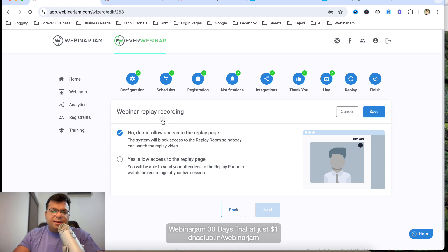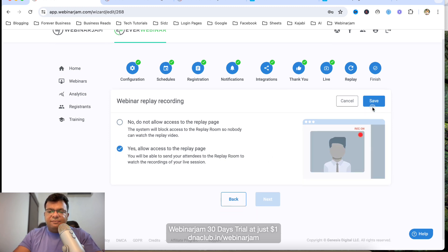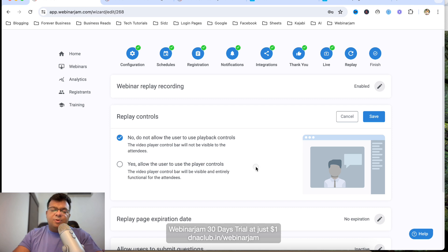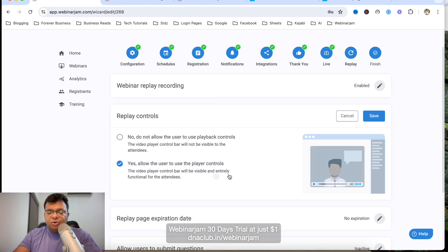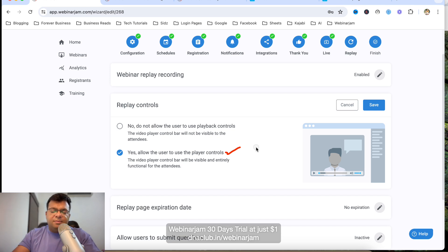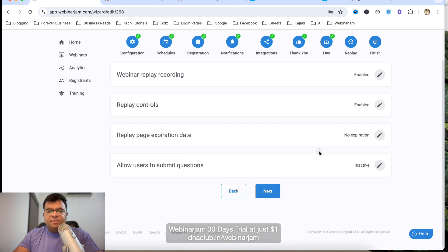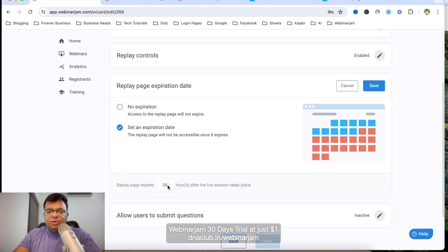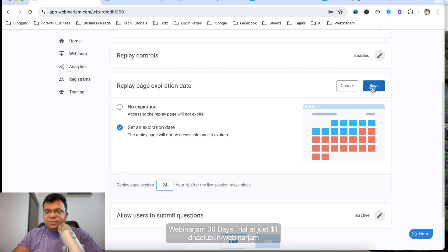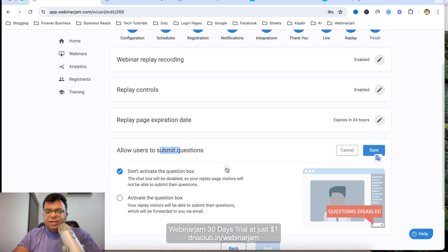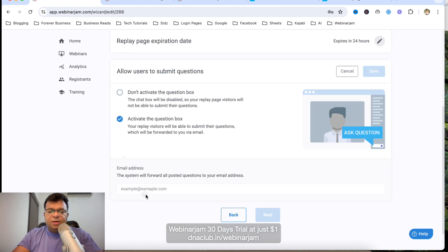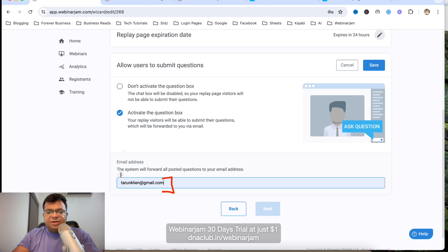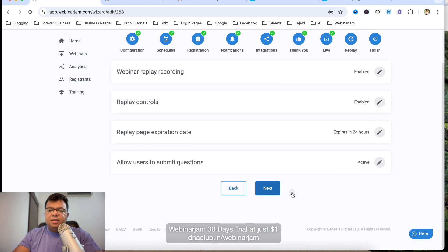For the Replay settings, you can enable the webinar replay. You can choose whether to show player controls during replay — whether viewers can fast forward or rewind. Set a Replay Page Expiry — for example, 24 hours after which the replay link expires. You can also allow people to submit questions during the replay, which get sent to you as an email.